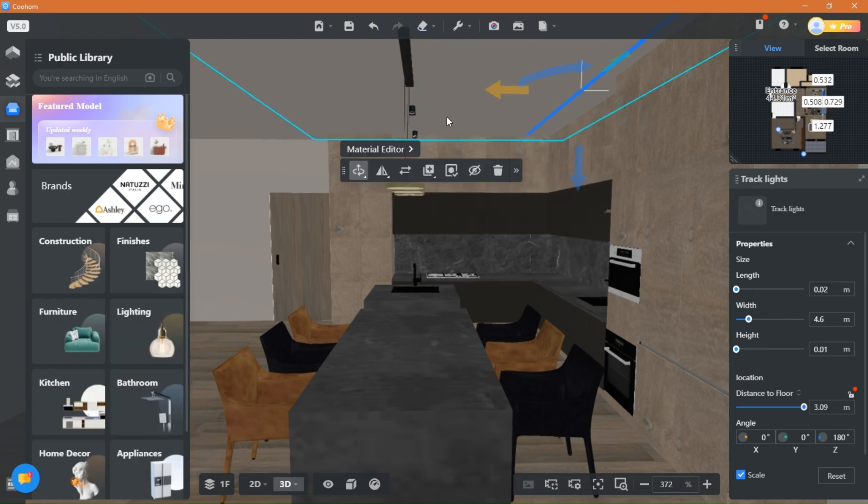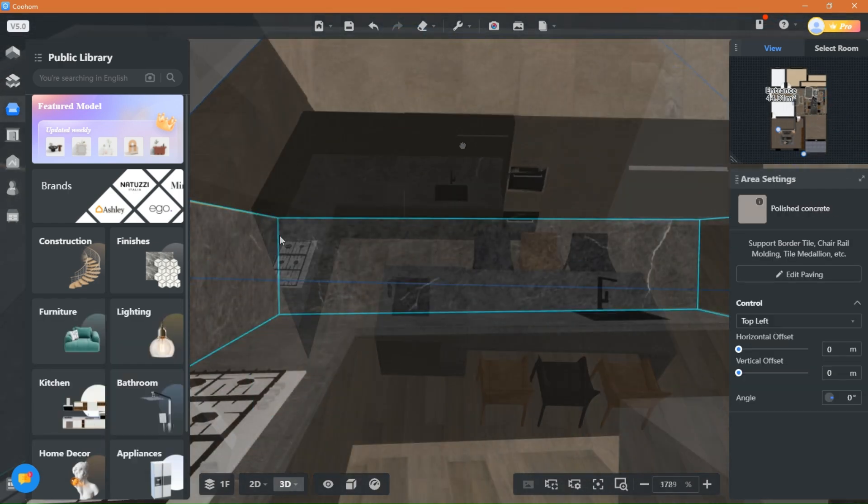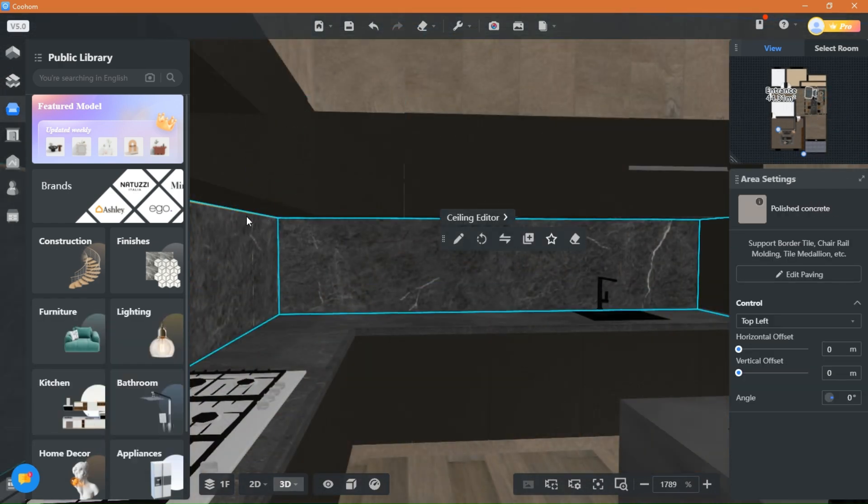Add some fixtures and lights, and I put these strip lights under the cabinets to act as mood lighting.